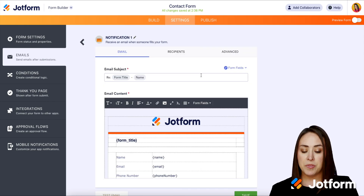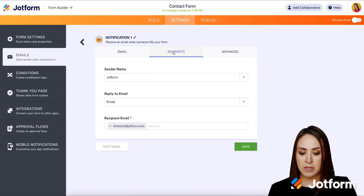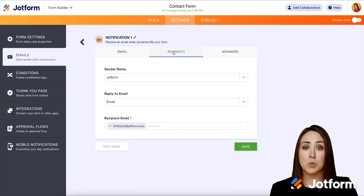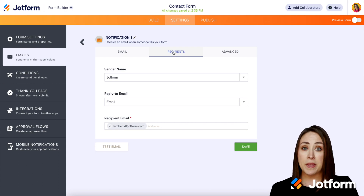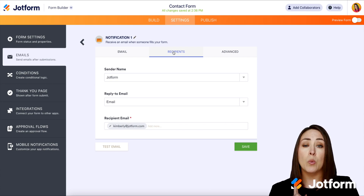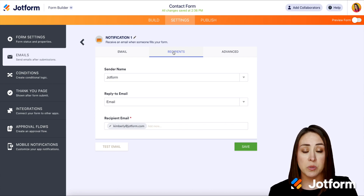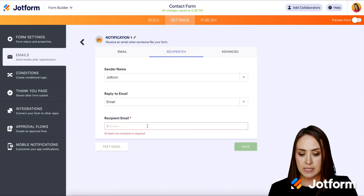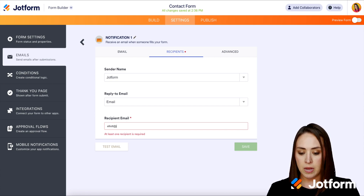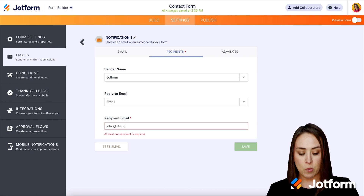Then up at the top, the middle one, we're going to choose Recipients. And then down at the bottom where it says Recipient Email, this is where we can add this. Now one thing to keep in mind: on the free account, you can only have the notification email going to one person. If you're on a paid plan, you can have it going to multiple. So for this, I'm going to go ahead and take me off and add my boss, so that way he gets my form notifications.